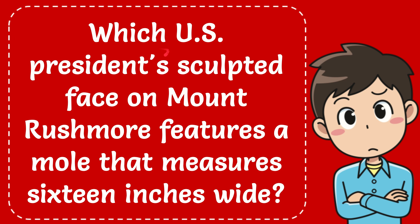Hello everyone, in today's video I'm going to give you the answer for this question about Mount Rushmore, you know, the face of some American presidents sculpted there.